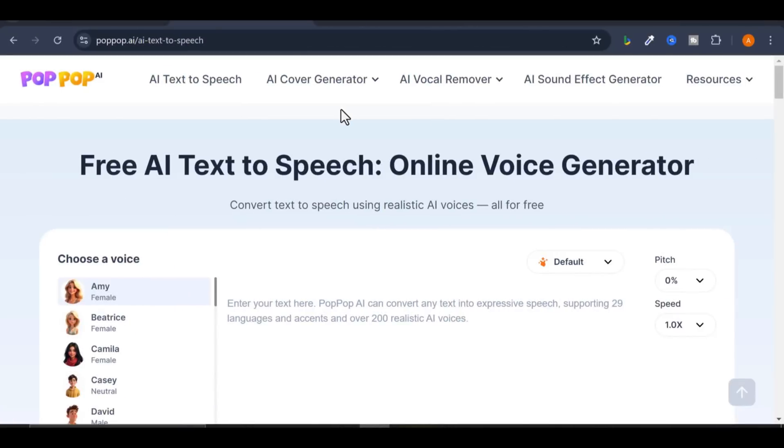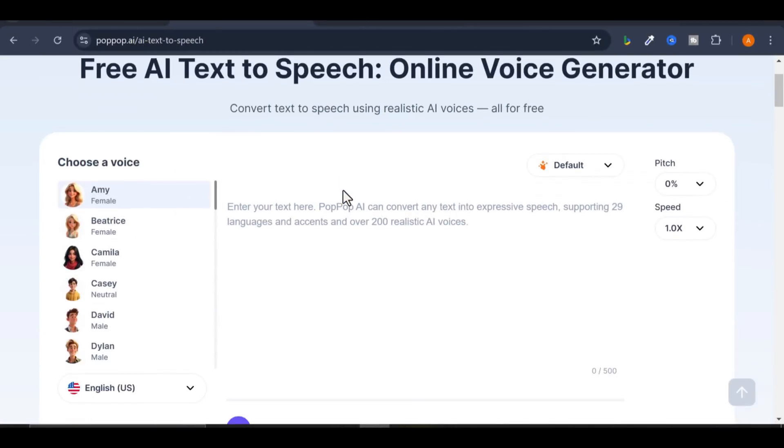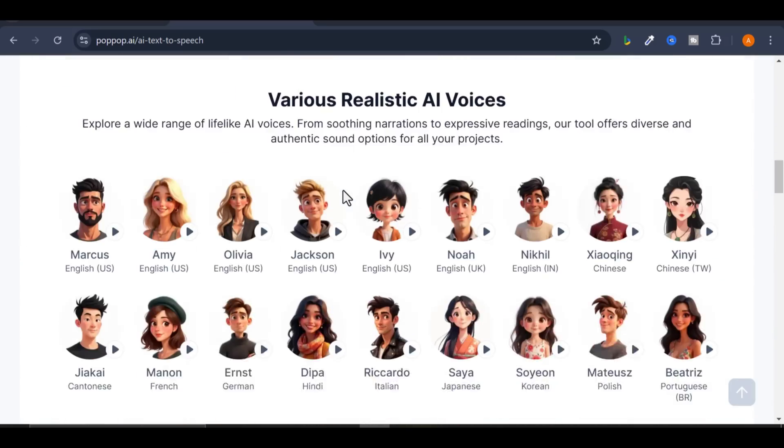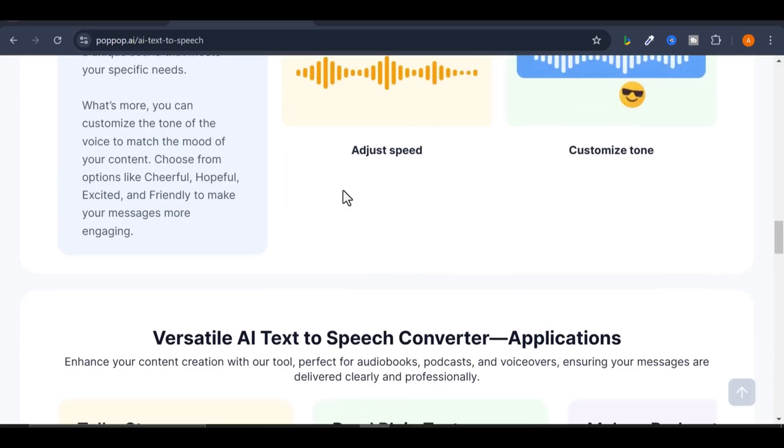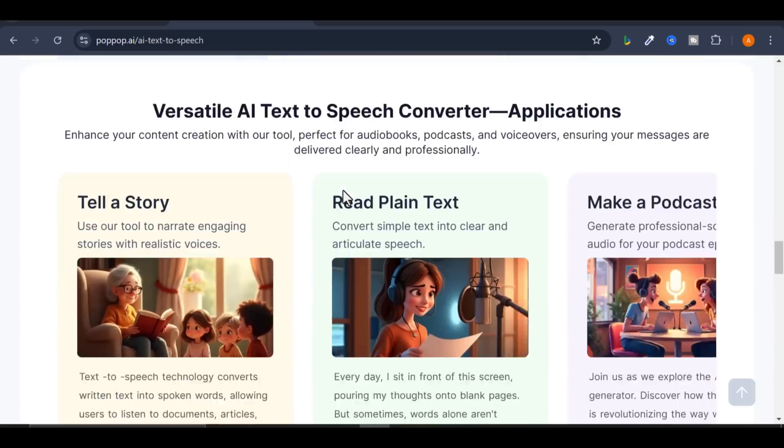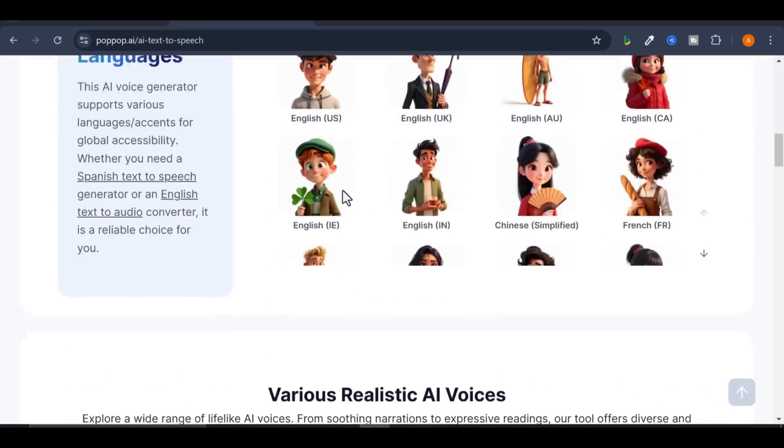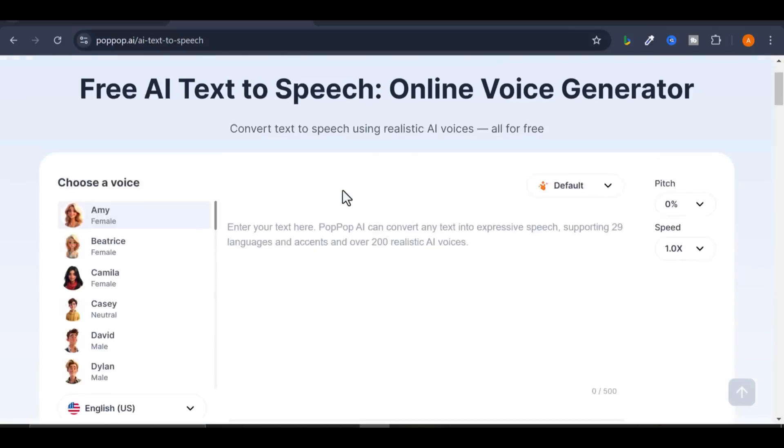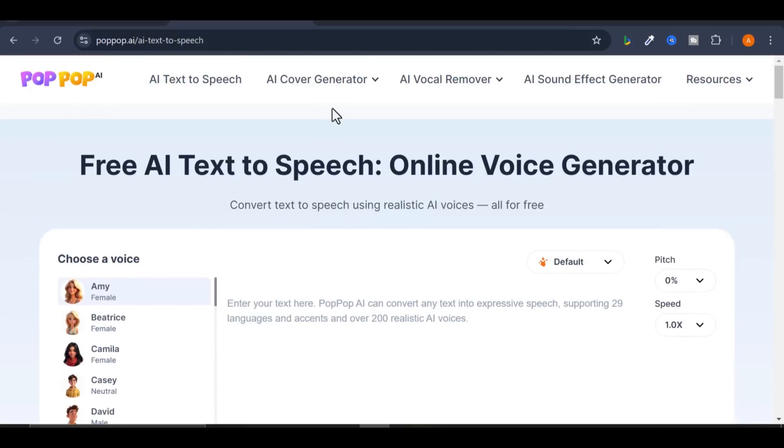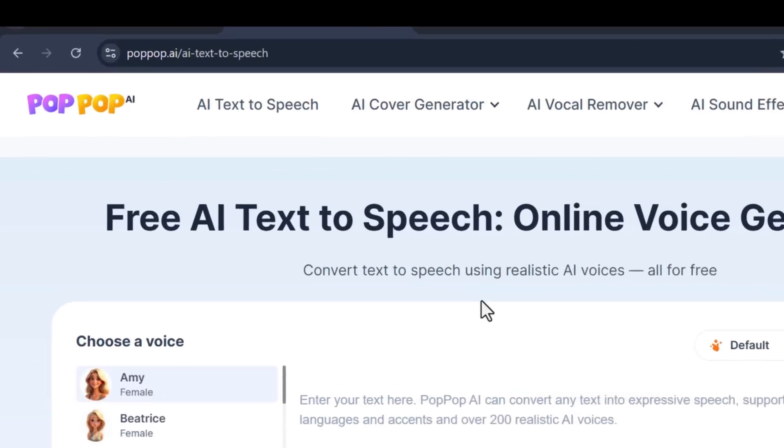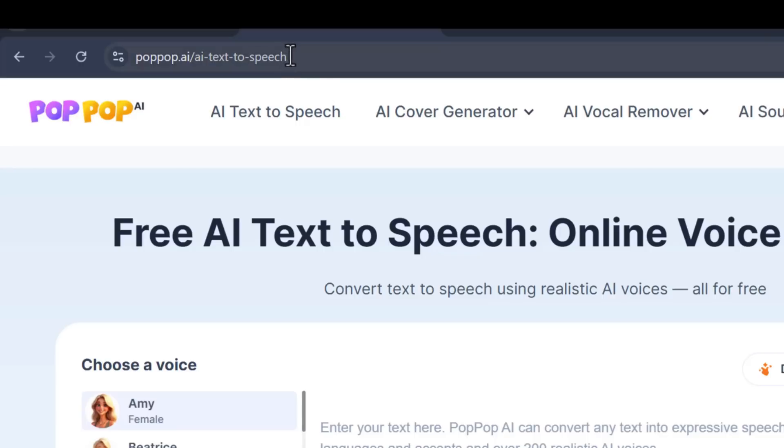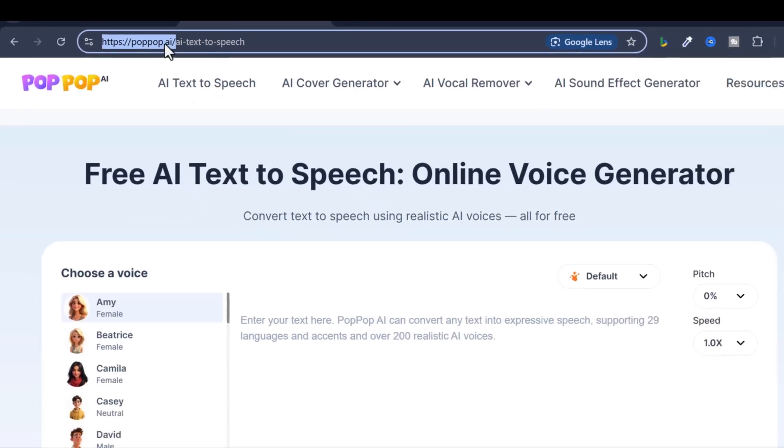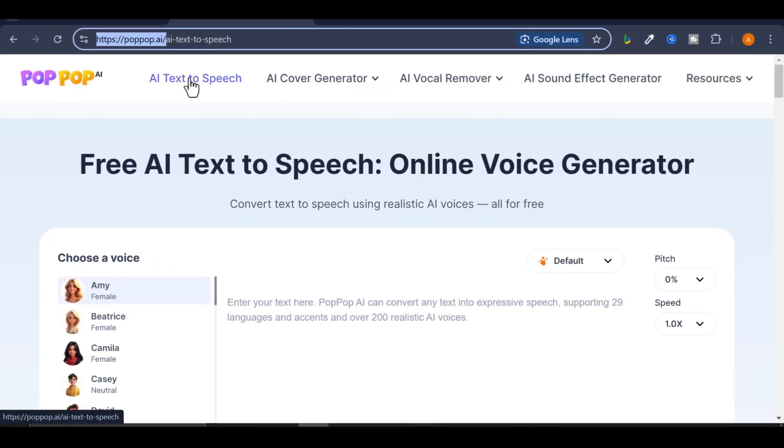The first tool on the list is a free text-to-speech tool called PopUp AI. I'll leave discount links to all the websites and tools in the description box below so you can try them out for yourself. How to get started: On your web browser, go to popopai.com. It is free and no sign-up is required.